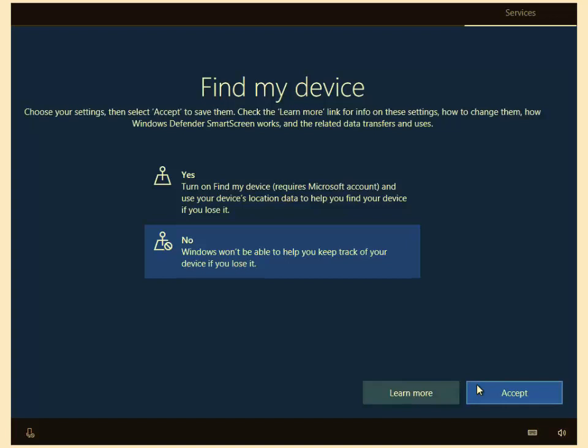I've spoken to a lot of police forces and they do say if your laptop, computer, or device is stolen, they can't get call orders on the strength of the Find my device results because of its inaccurate results. So I'm going to say no to this and left click accept.